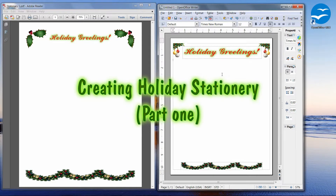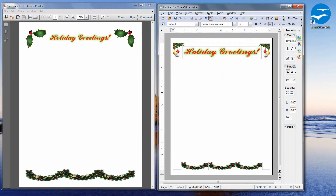Hi everybody. Today I'd like to show you how to create your own holiday stationery using OpenOffice. OpenOffice is a free program. It's available for both Windows and Mac and it's very similar to Microsoft Office.